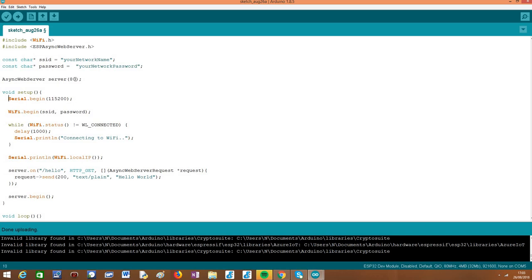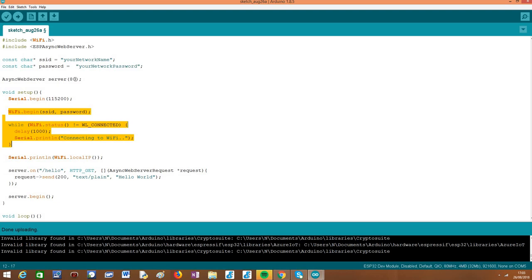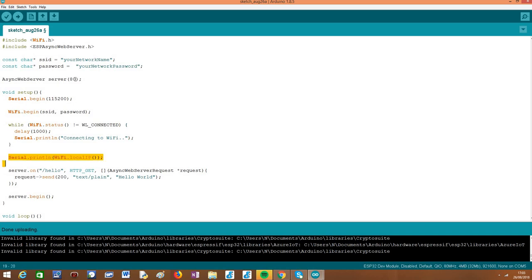So moving on to the setup function, we'll start by opening the serial connection and then we are going to connect the ESP32 to the Wi-Fi network. If you haven't yet checked how to do it, I'll leave a link to a previous tutorial that explains in more detail the procedure for connecting to a Wi-Fi network. After the connection is established, we are going to print the local IP assigned to the ESP32 so the client can reach it later.